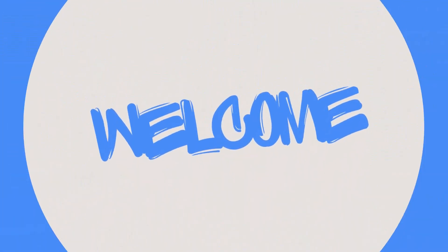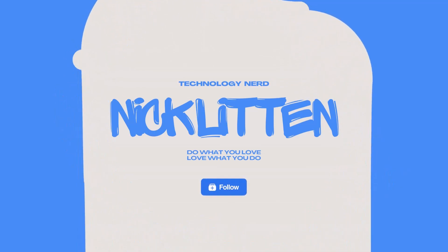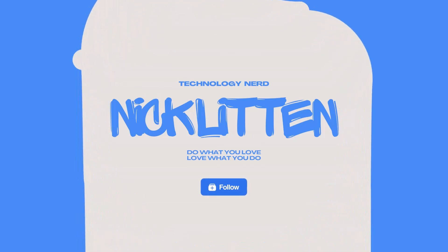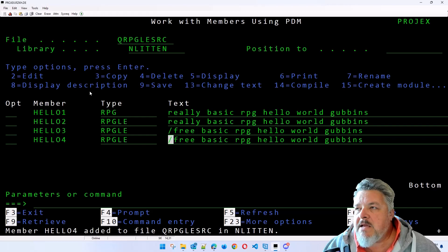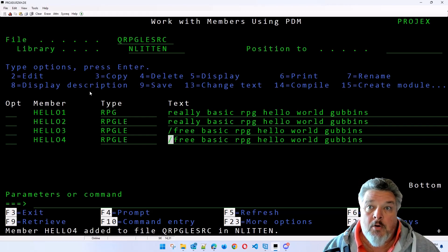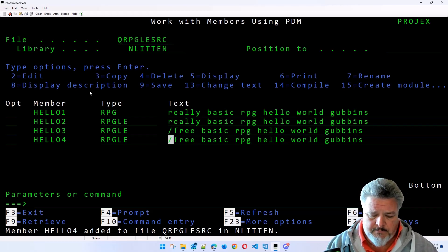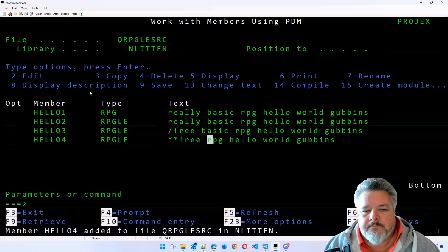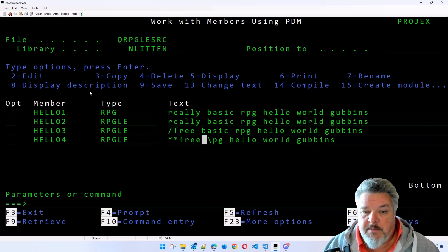We're back and now we're going to make Hello 4, so let's copy Hello 3 and make it Hello 4. What we're going to do is make this a totally free format program - the modern RPG format style. Rather than using /free and /end-free, we put **FREE at the beginning of the code.